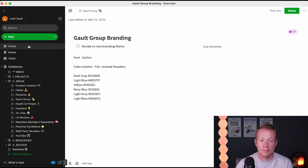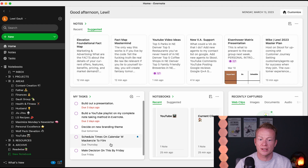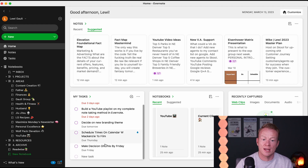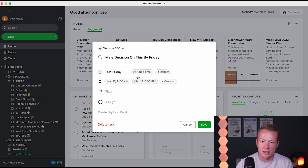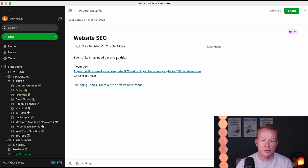I love that because I don't have to write out a ton of stuff in my task. I don't have to copy and paste the link or do all that stuff. I can just come in here and see: make decision on this by Friday. Oh yeah — I may have to hire this guy or that guy or whatever.